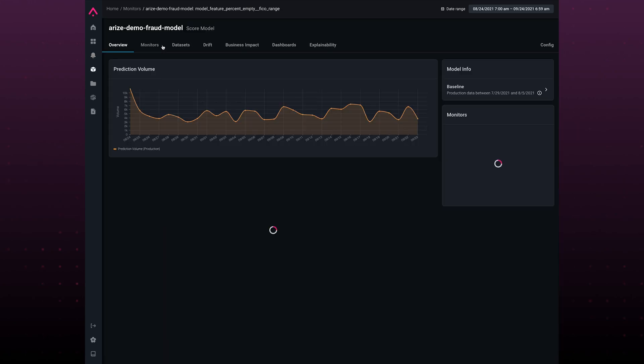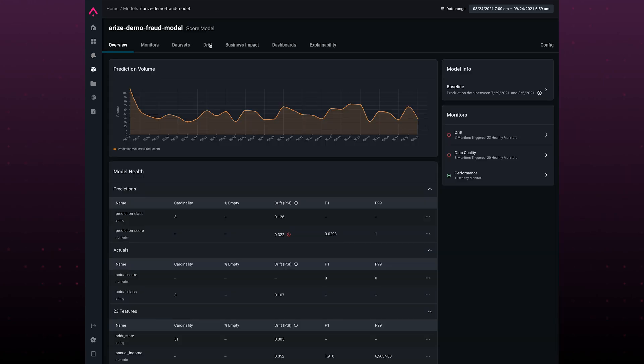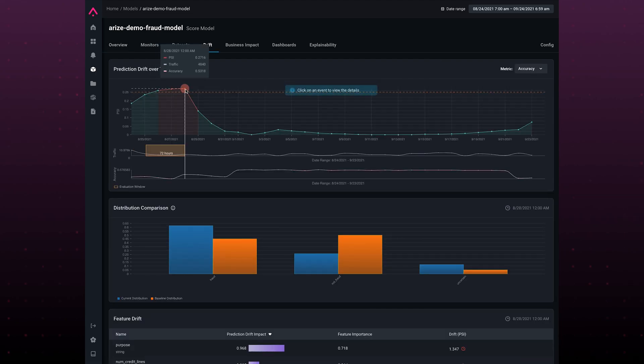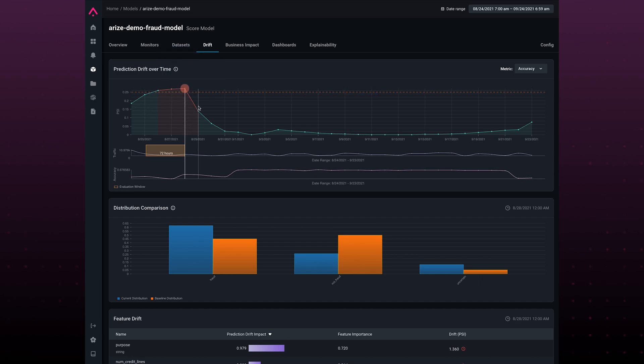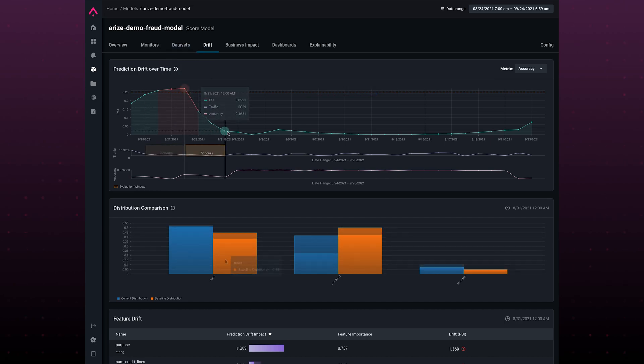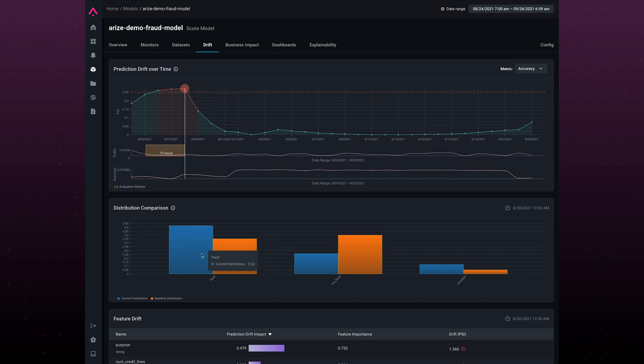From here, we can dive into our drift view. Our drift view allows us to see how far off from the distribution of our baseline our outputs really are. From here, we can see I'm predicting a lot more fraud than my expected distribution. But why?